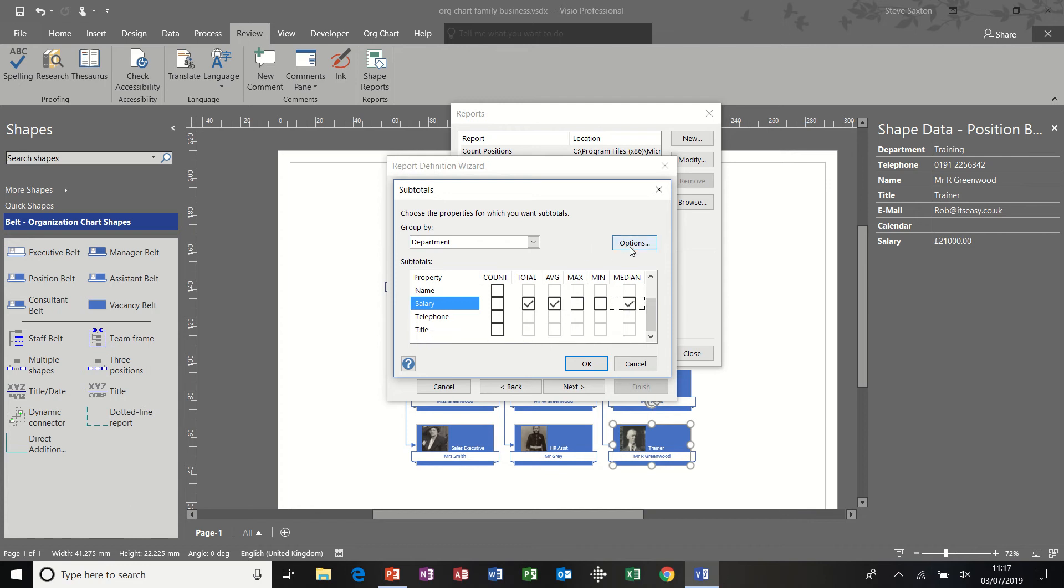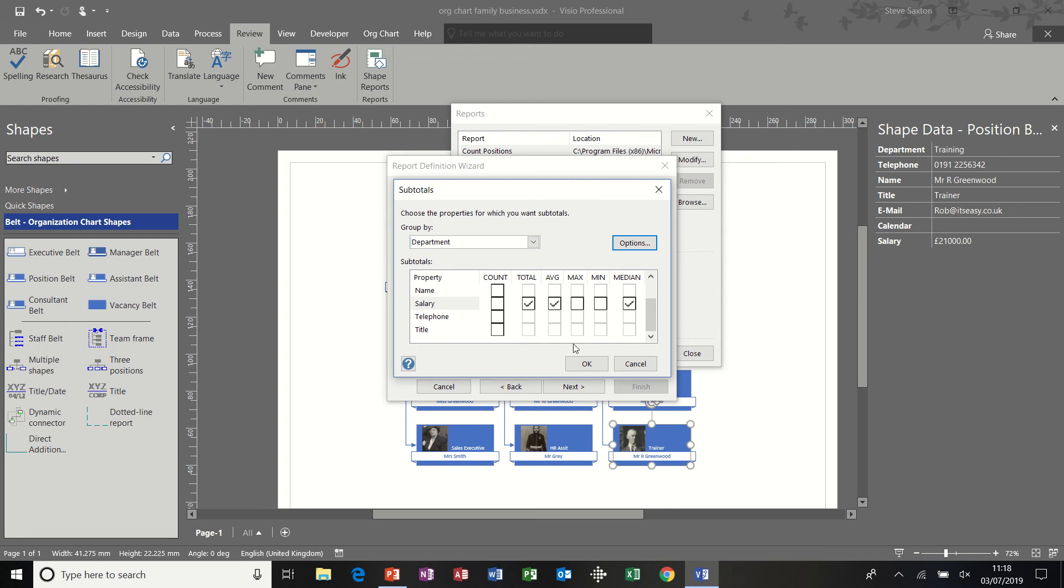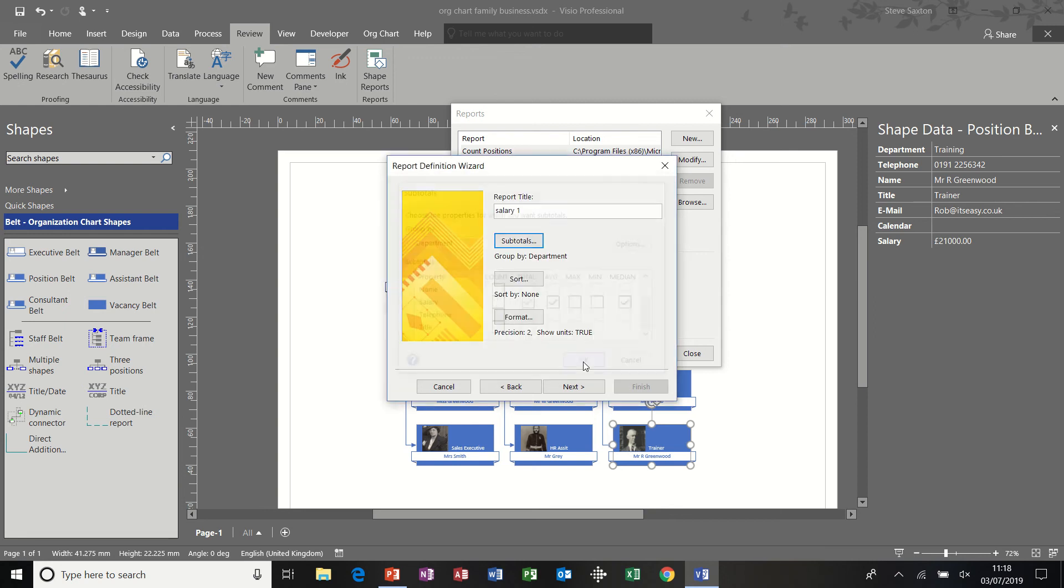I also have this options feature, which I'm going to click on there just to make sure I don't have any duplicates. And show grand totals is basically the one I want. It should give me the grand total of all the salaries at the bottom of the report in Excel. Click OK to that option. Click OK again. There's the title. Go next.